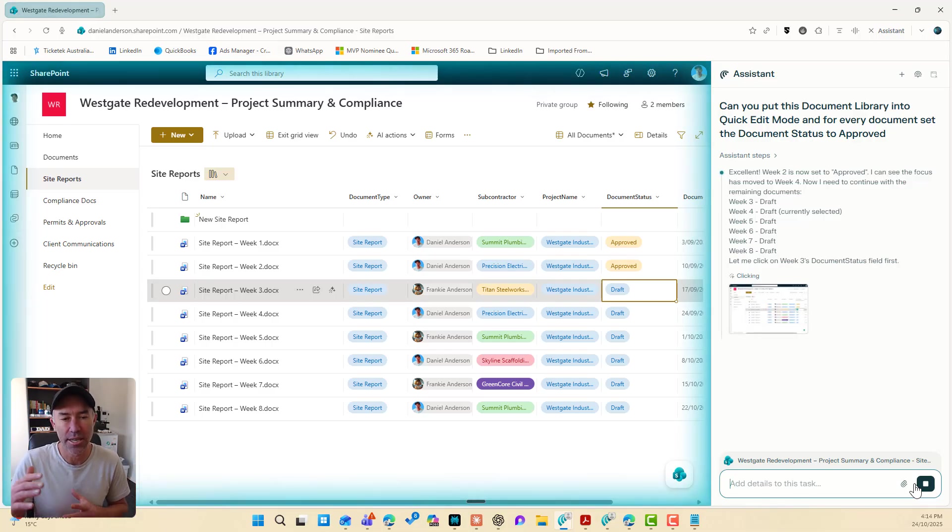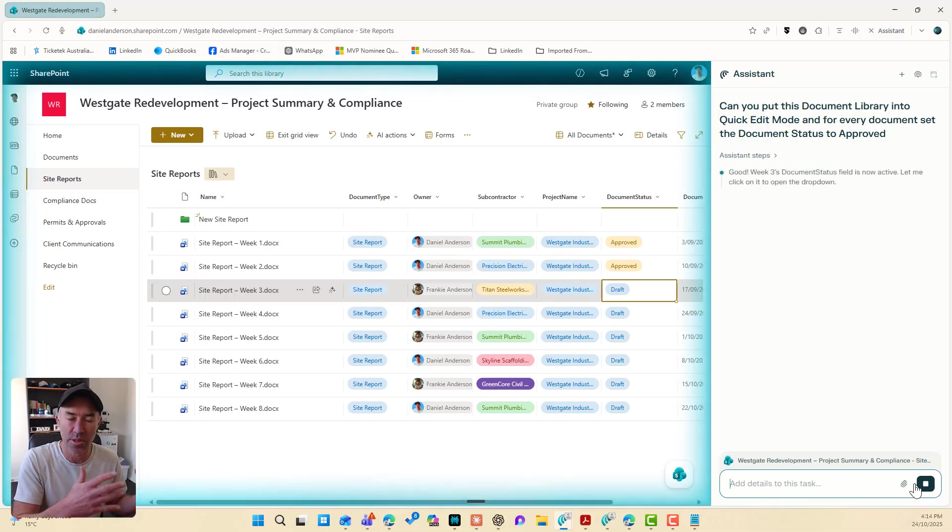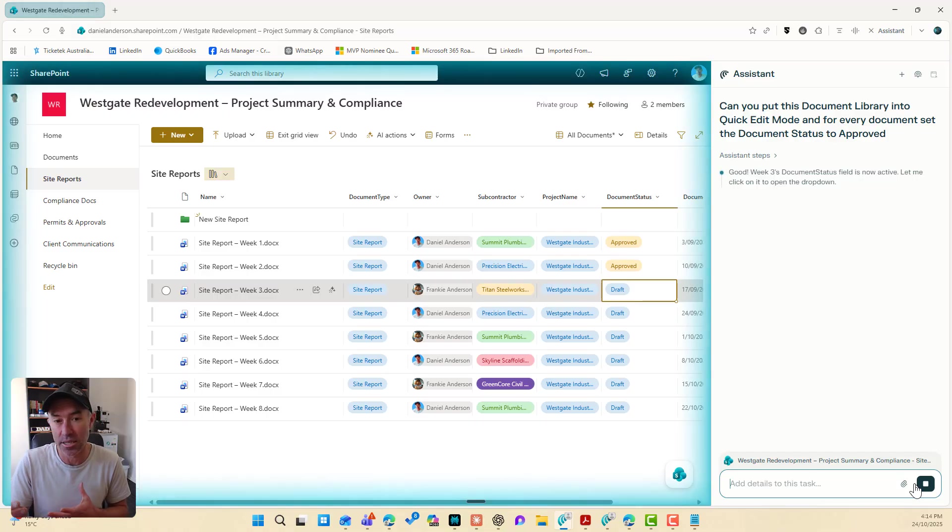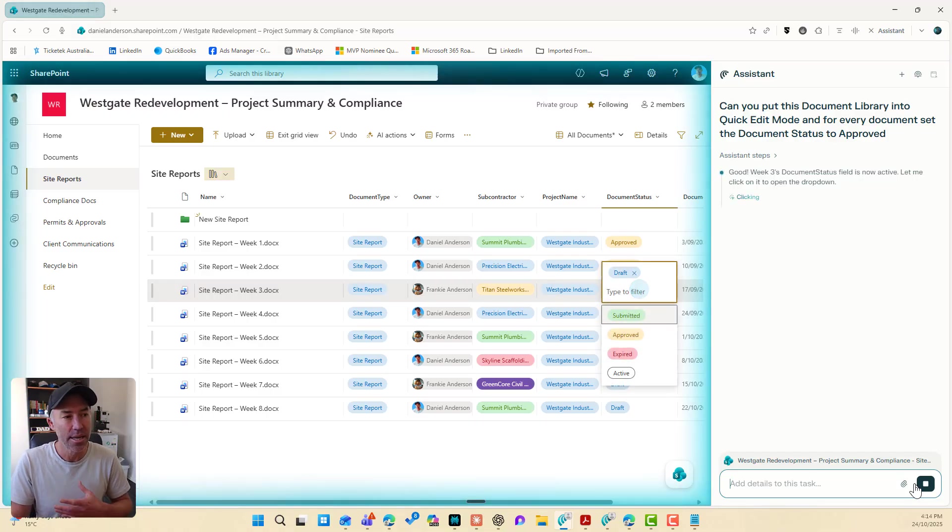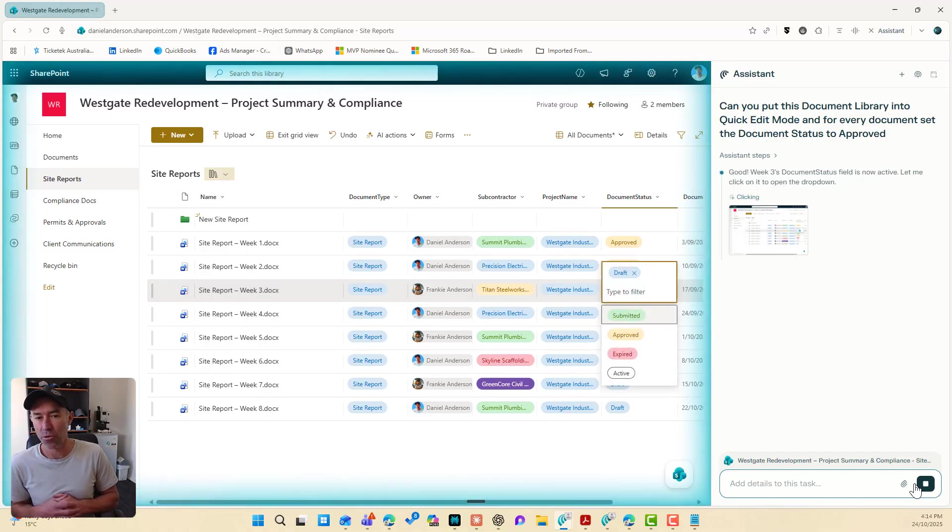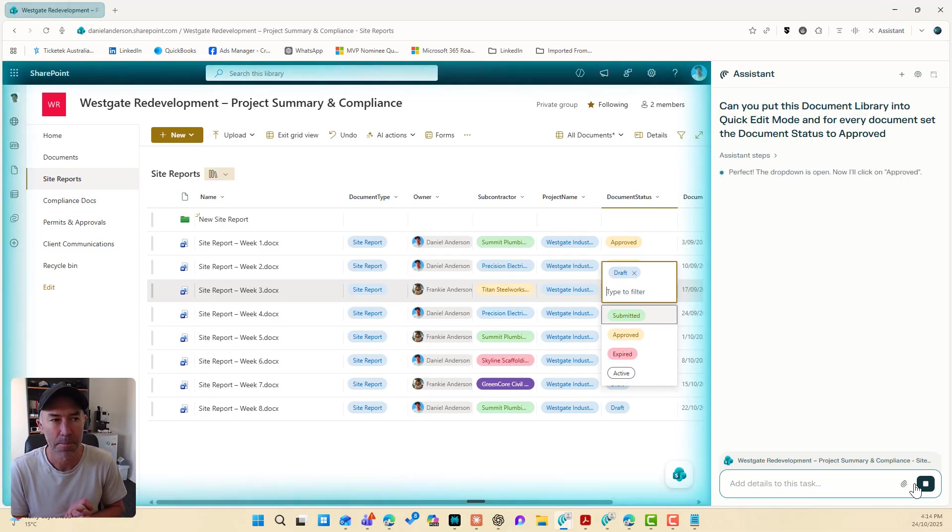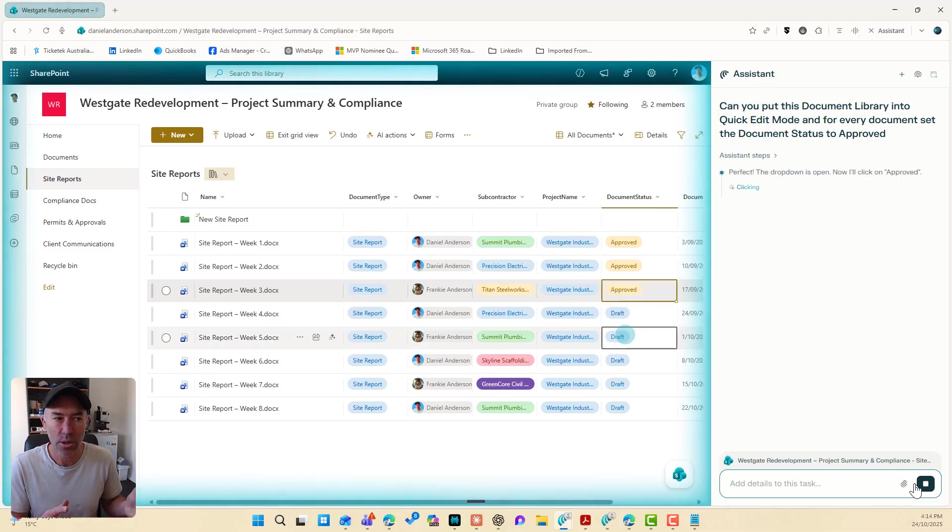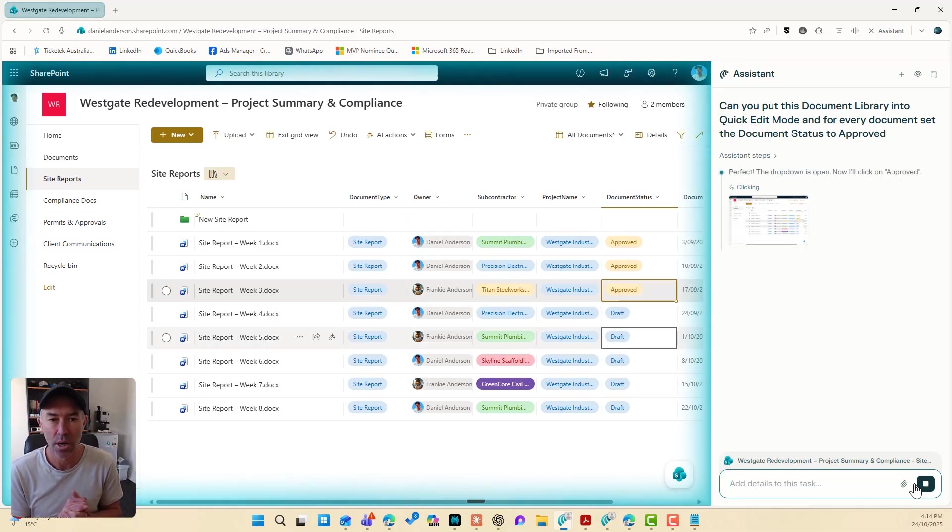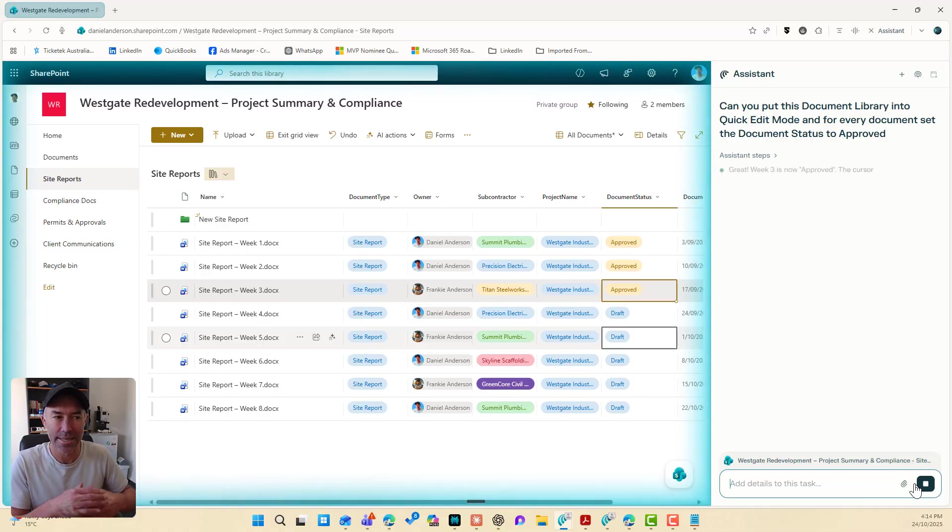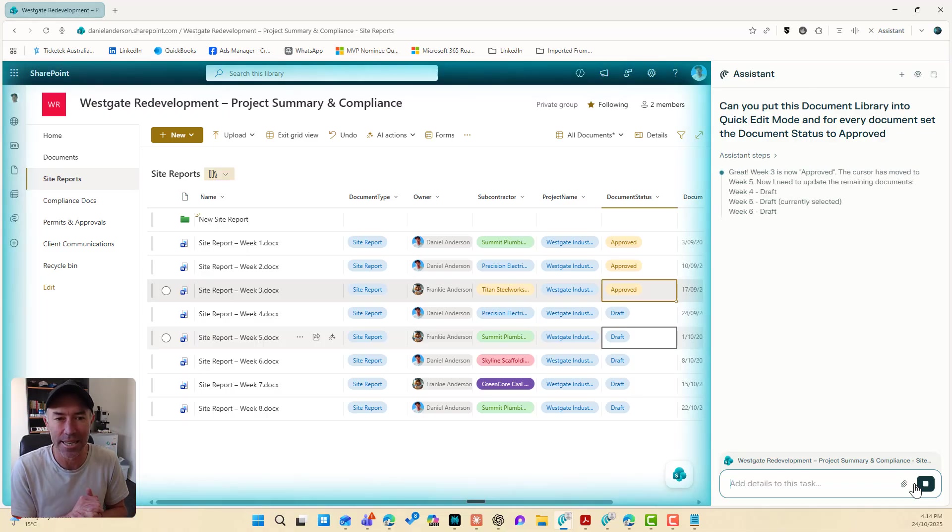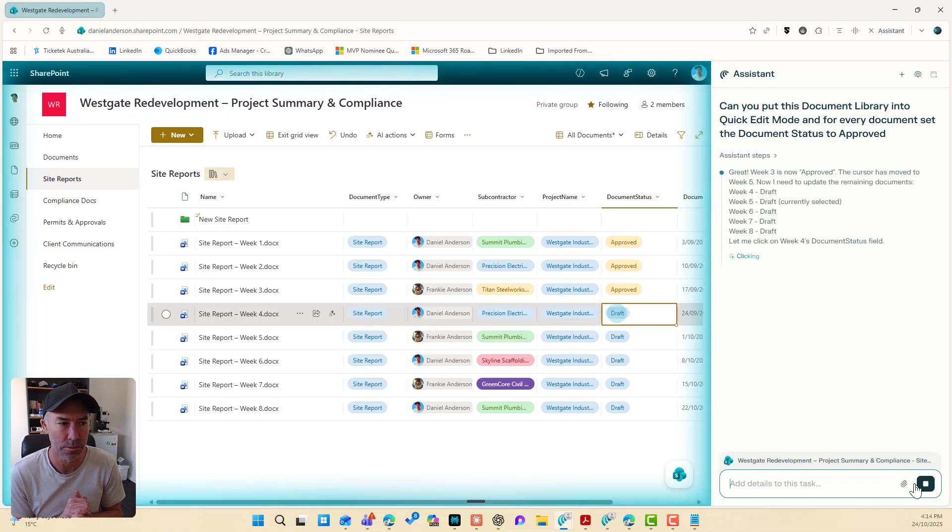So this assistant in the, this AI assistant browser is now actually taking action for me based on some natural language. So let's have a look and let's wait and make sure that this all generates and does exactly what we want it to do.